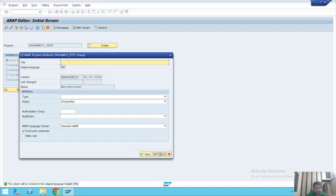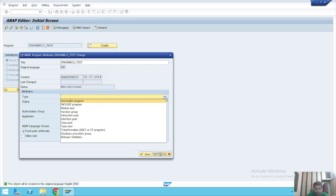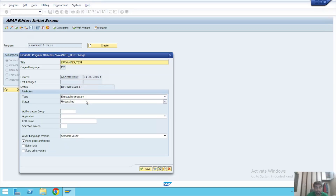Here we'll give a title — I'll use the same name, Z_POWER1K15_TEST, though you can give any title you like. Under the attributes, we need to set the type. I'm selecting 'Executable Program' because we are going to execute this program once it's written.